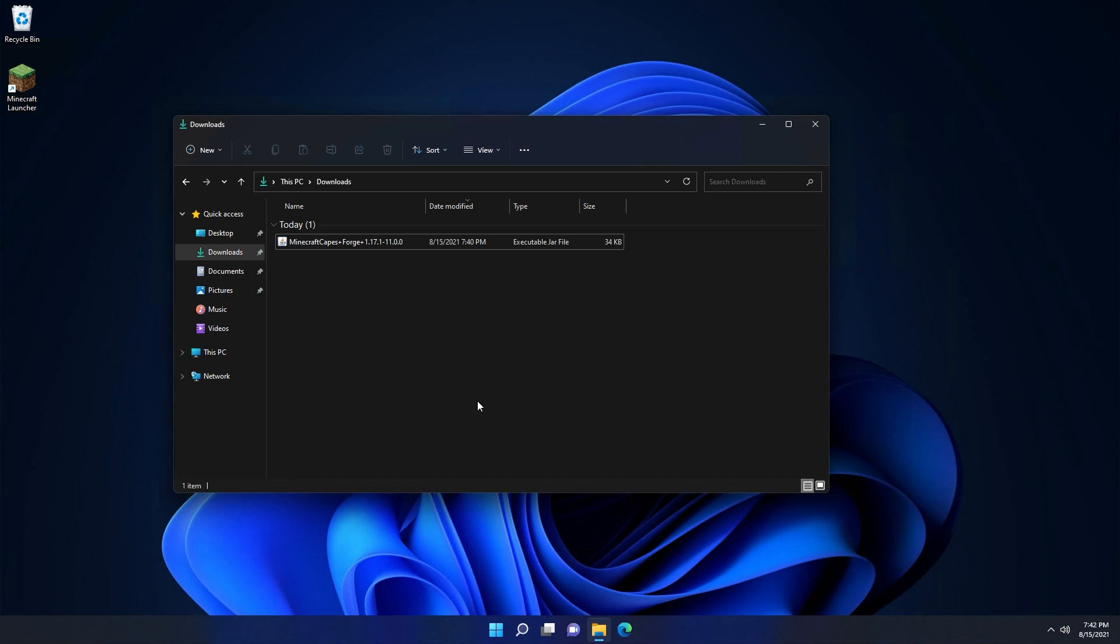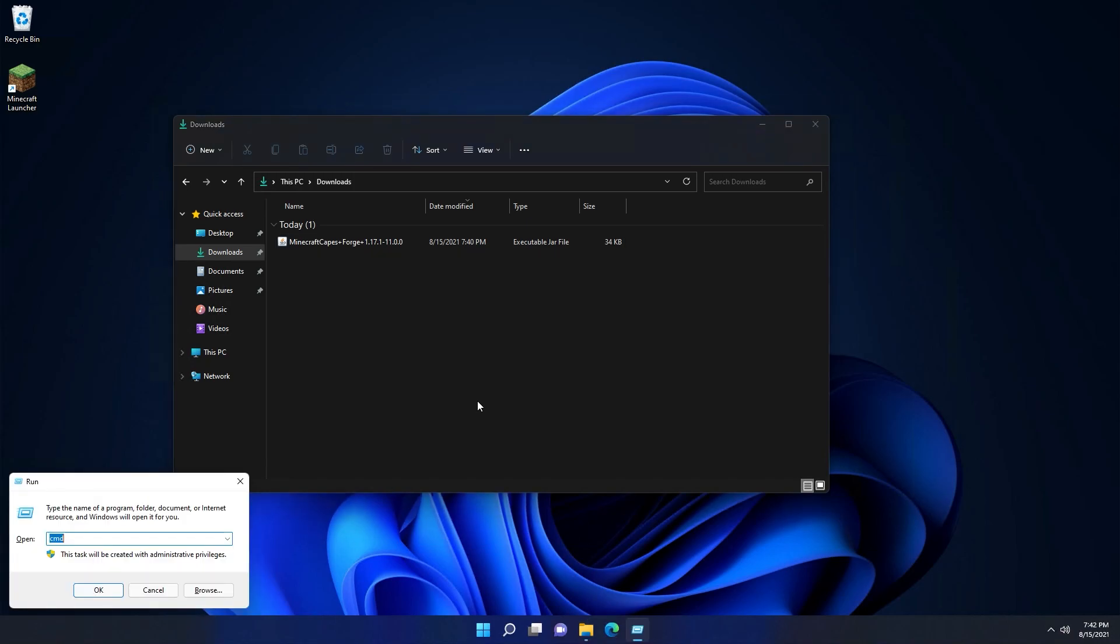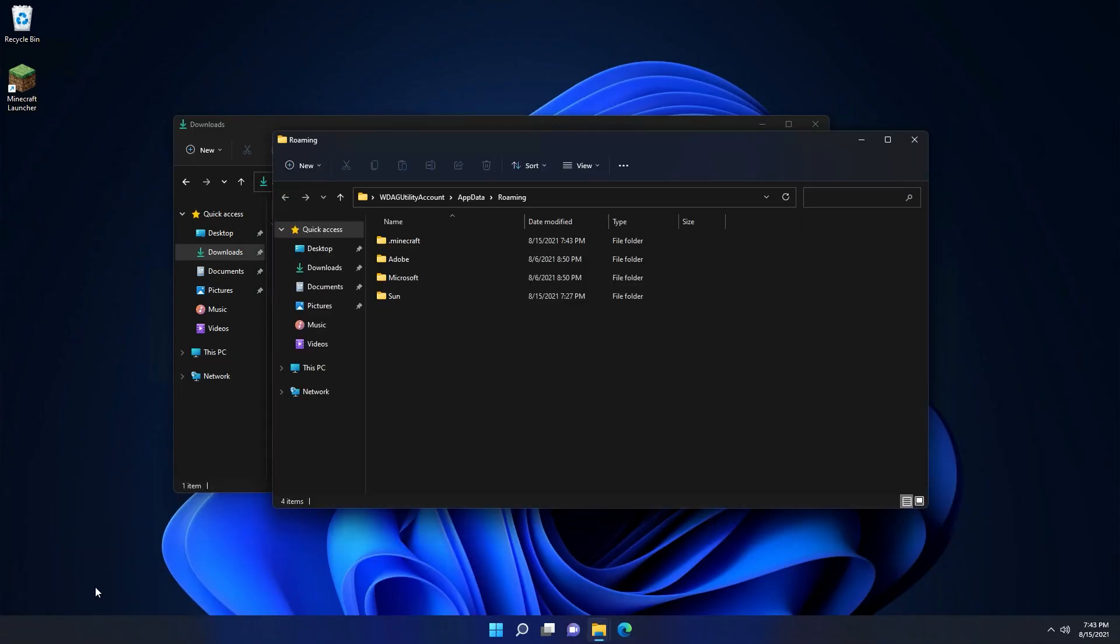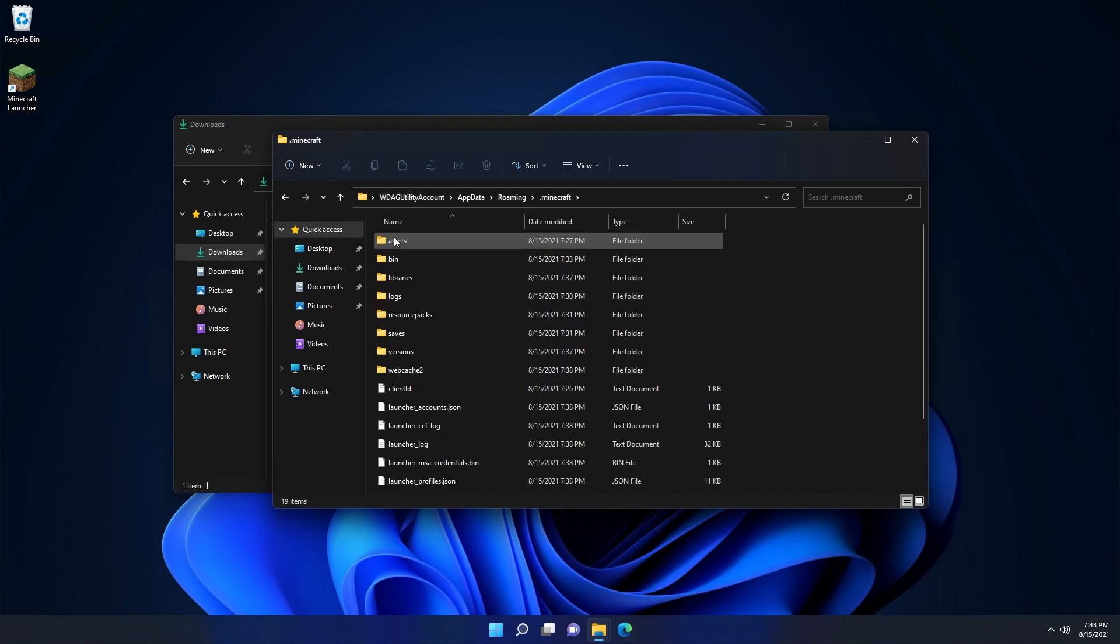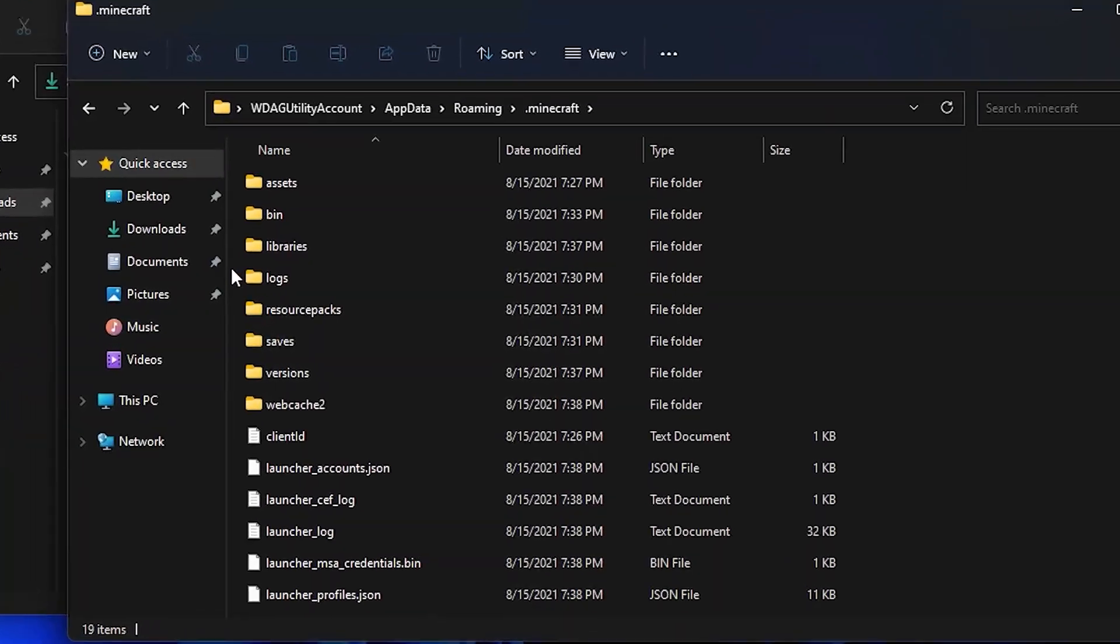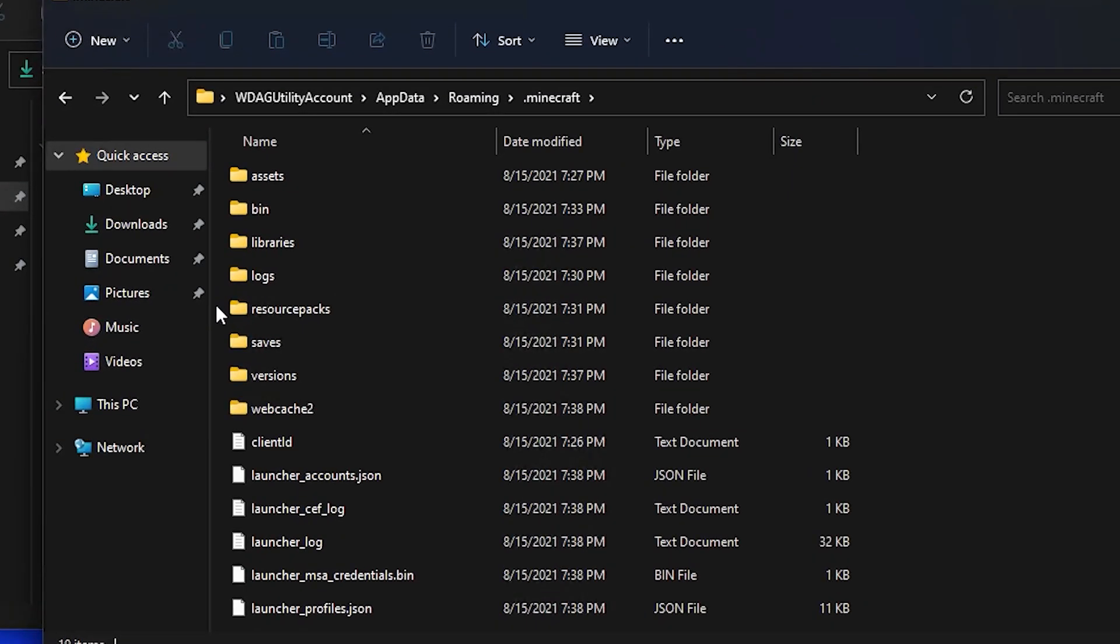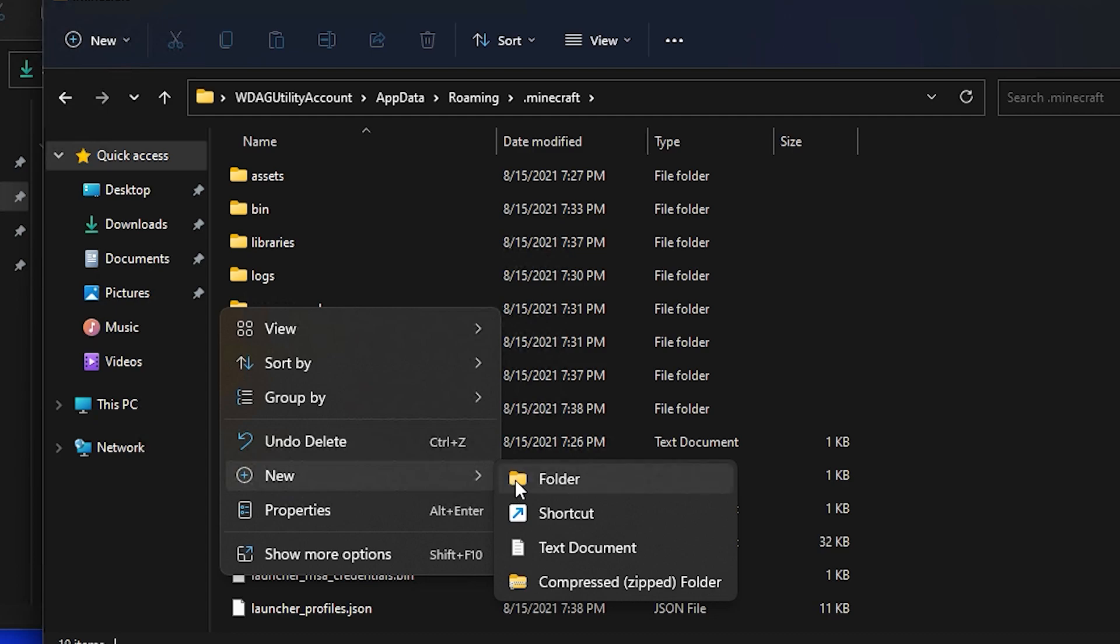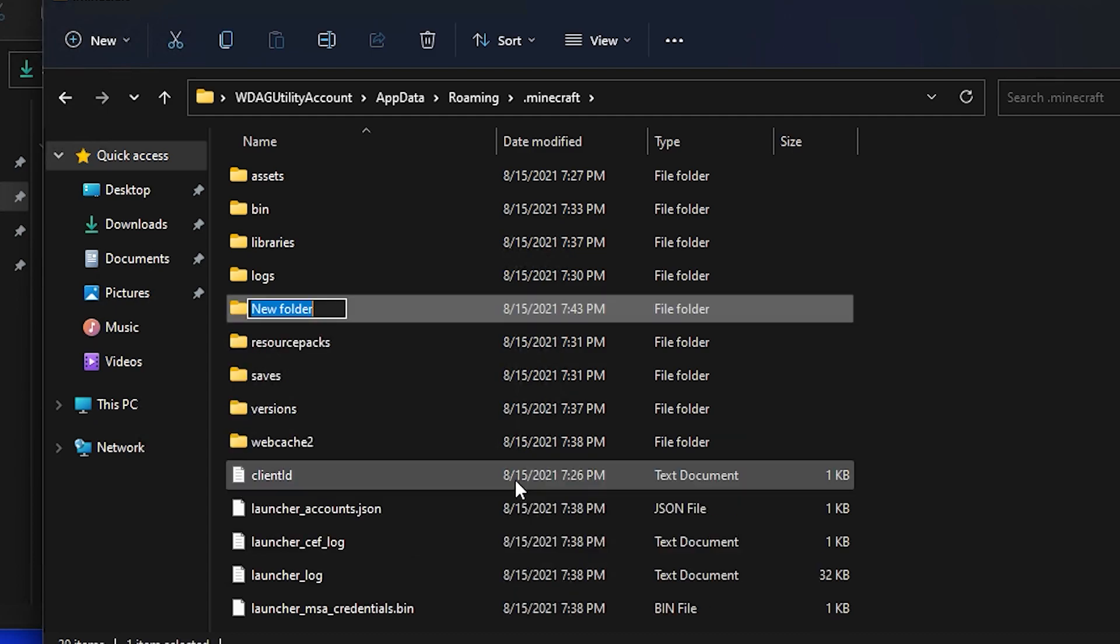Now that we've downloaded the Minecraft Capes Forge mod, it won't actually do anything until we've put it into the mods folder. To open up the mods folder, you want to first hold down the Windows key on the keyboard and press R. That will open up a run box. In that run box you want to type percent app data percent, then click OK. That'll open up a new window. You're going to need to go into the dot minecraft folder.